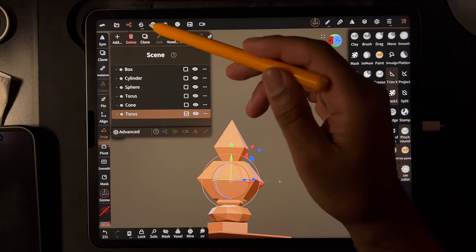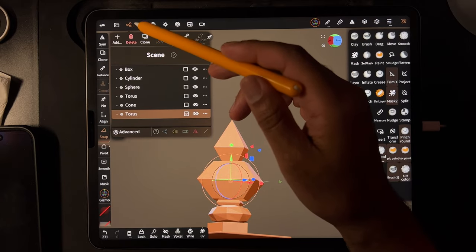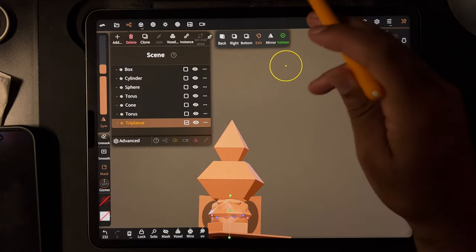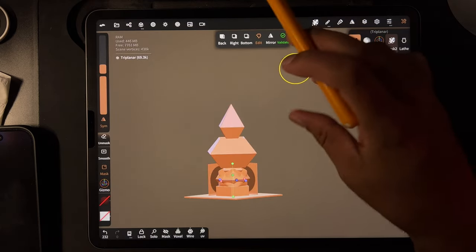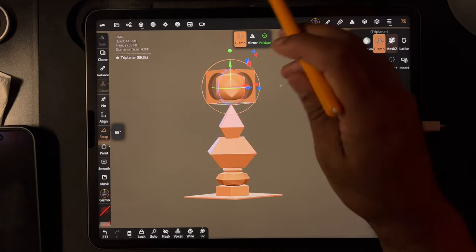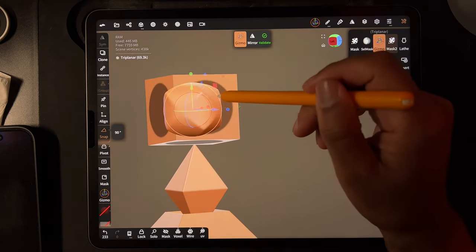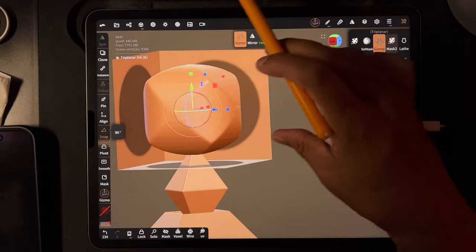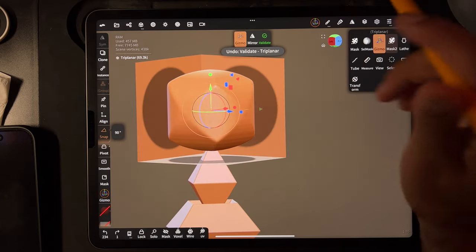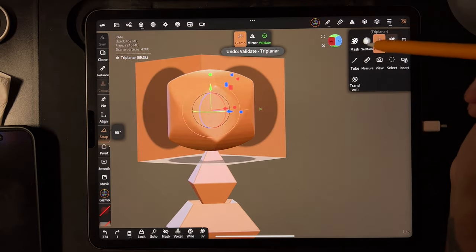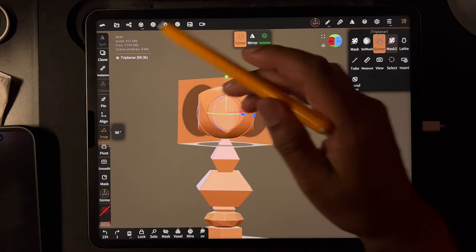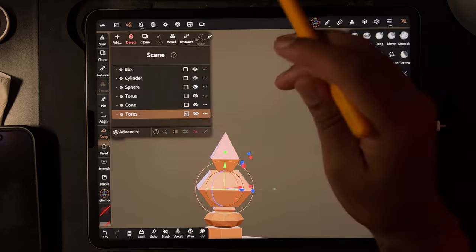I also don't know how to use the triplanar — I have no idea how to use it or what it's for. Can't use any tools on it. Maybe we'll learn at some point in time, but not today.